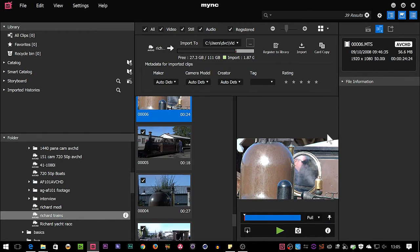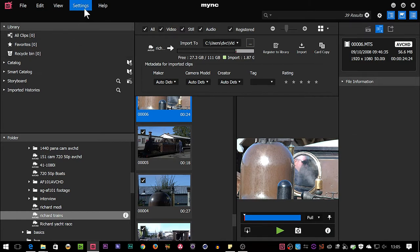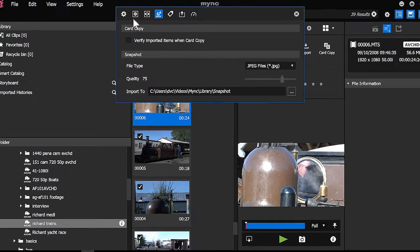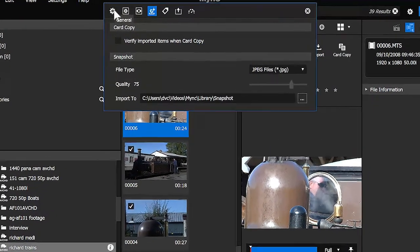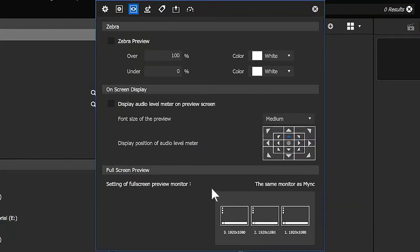There is also a way where you can get that full screen preview to pop up on a second screen if you want to. So I'm going to go to the settings, which I could do by going to the heading that says settings or clicking on that little cog. Looking through these settings here, you can see there is one down the bottom here which actually says where do you want your full screen preview to be?